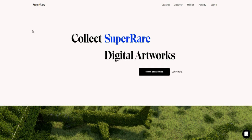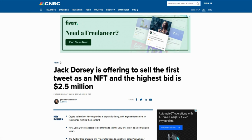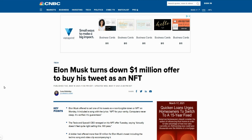For example, Jack Dorsey is offering to sell the first tweet as an NFT, and the highest bid is $2.5 million — that's insane. There's only one first tweet on Twitter, and only one person can own it at a time. That's what makes it a non-fungible token — nobody can replicate it. Also, Elon Musk turned down a one million dollar offer to buy his tweet as an NFT. He's rich, so there's no need for him to sell it.